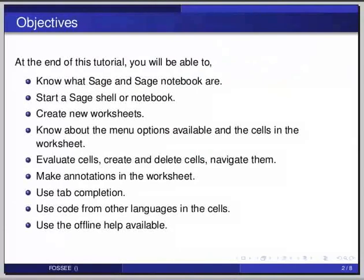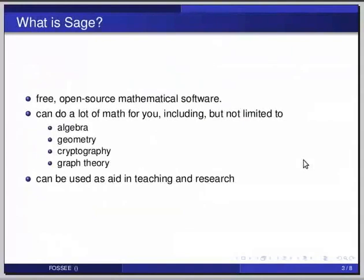To start with, what is Sage? Sage is a free open source mathematical software. Sage can do a lot of math stuff for you including, but not limited to, algebra, calculus, geometry, cryptography, and graph theory among other things. It can also be used as an aid in teaching and research in any of the areas that Sage supports.